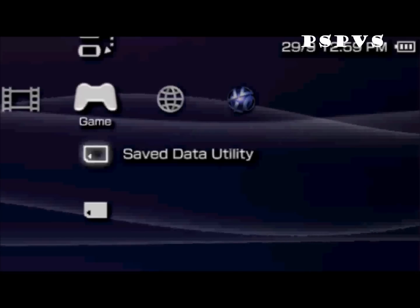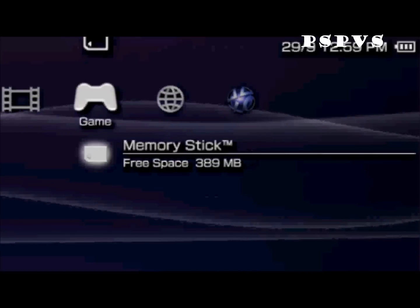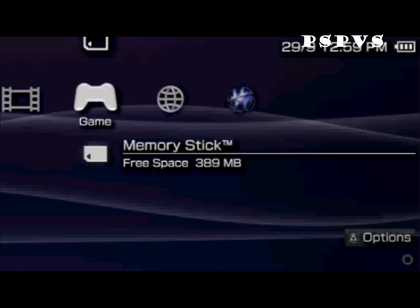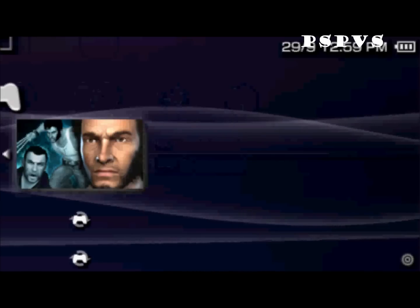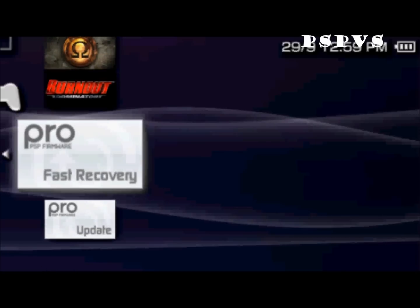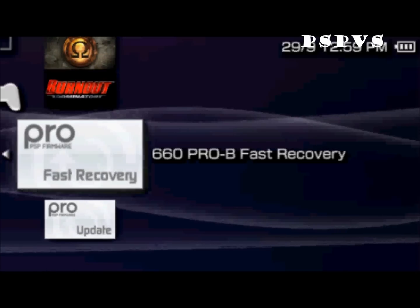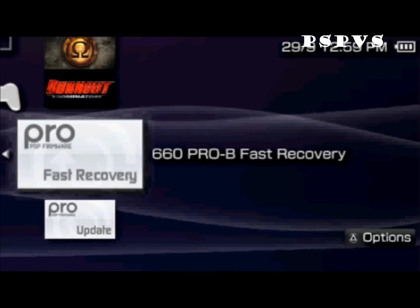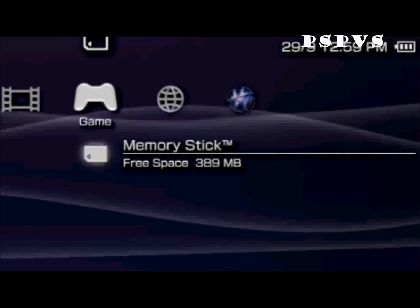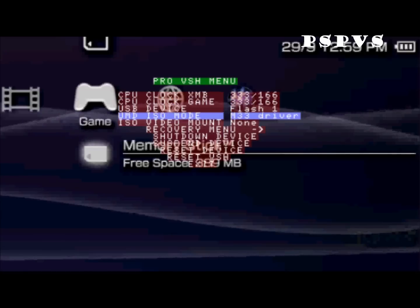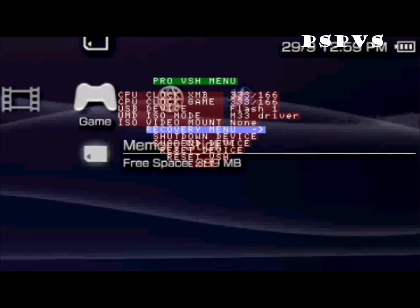Once you're on your PSP, you want to go to your memory stick. And you want to make sure you activate your custom firmware. Ok, once you do that, you want to click select. Then you want to go to recovery menu.